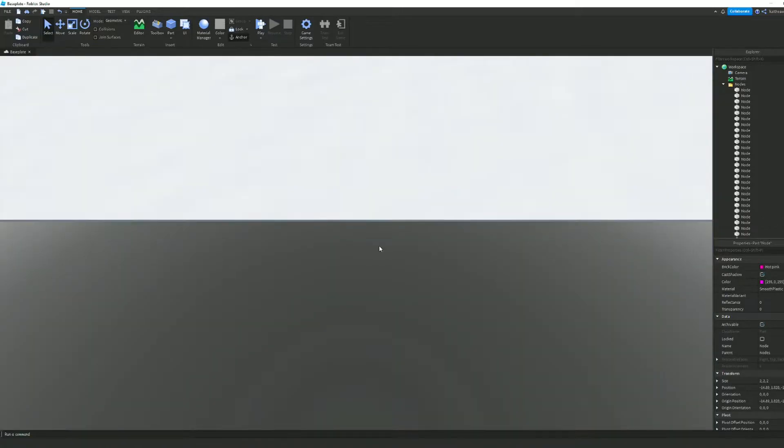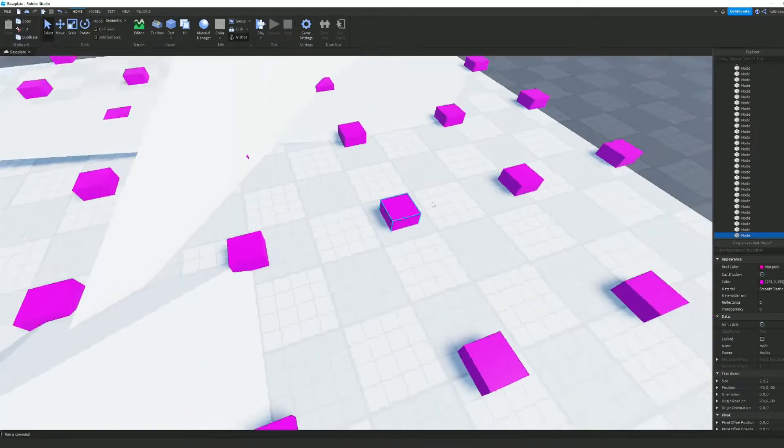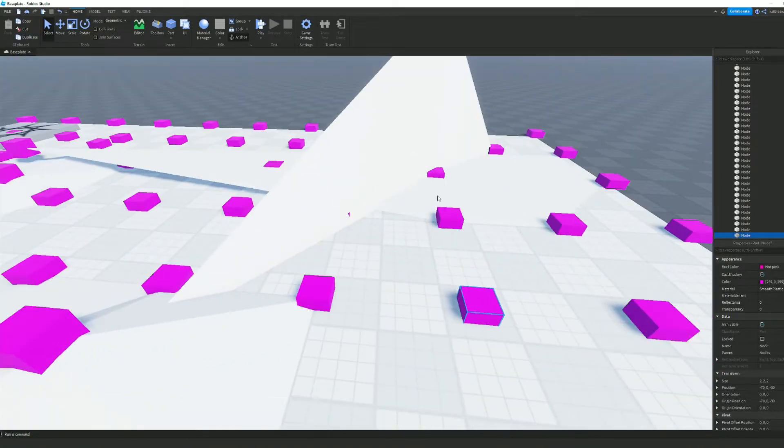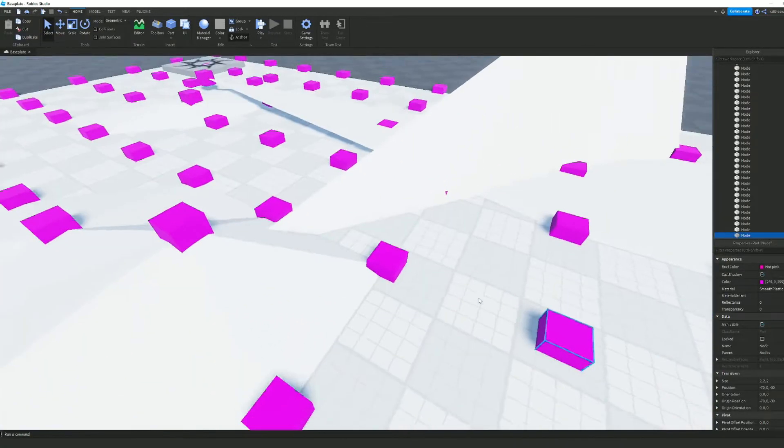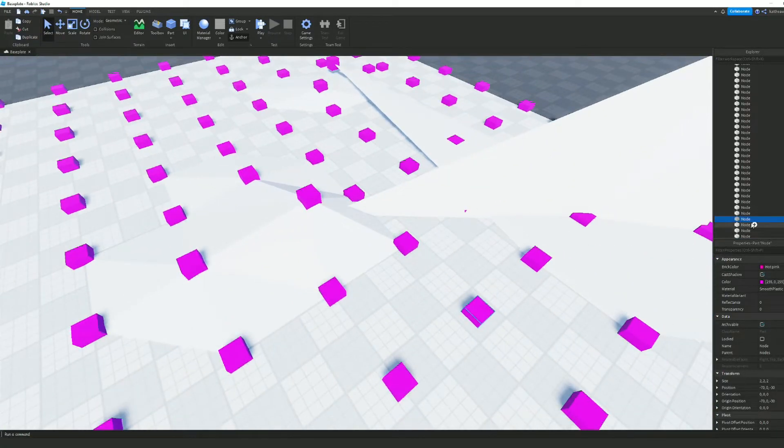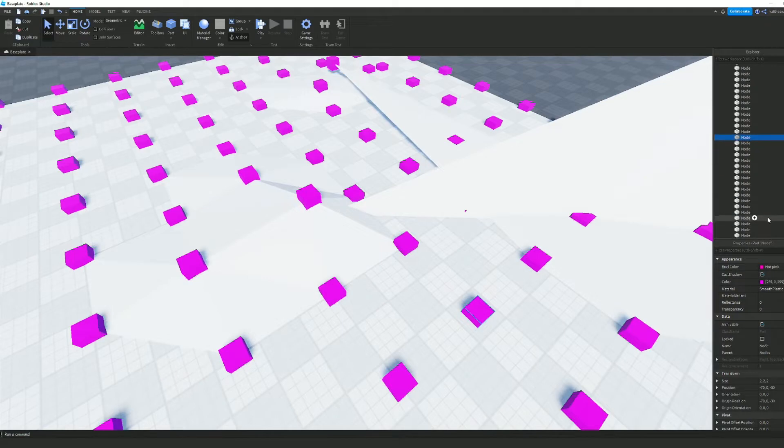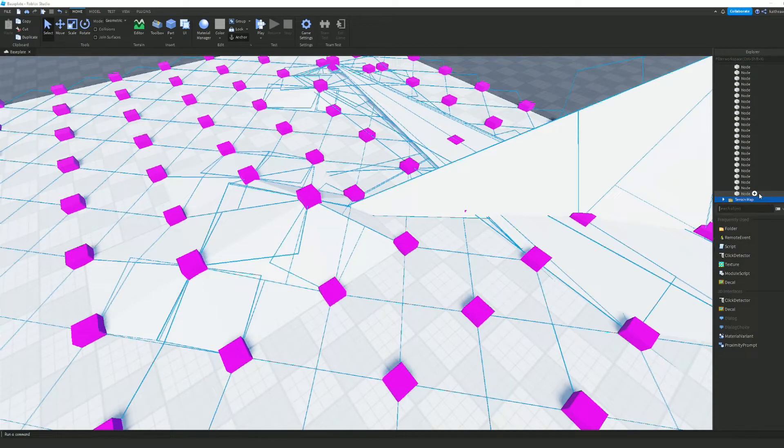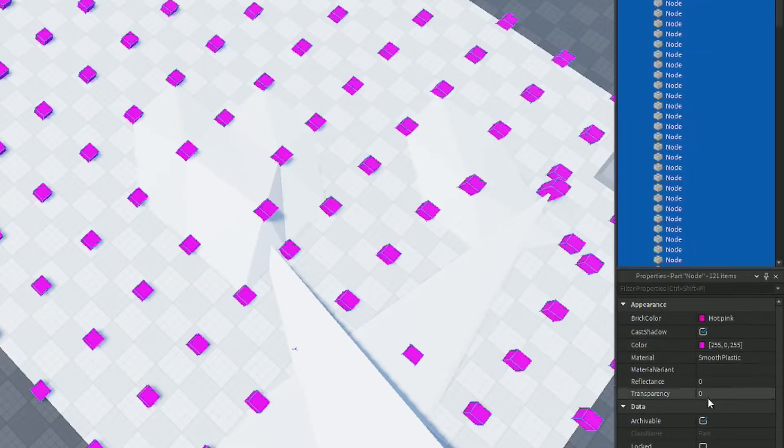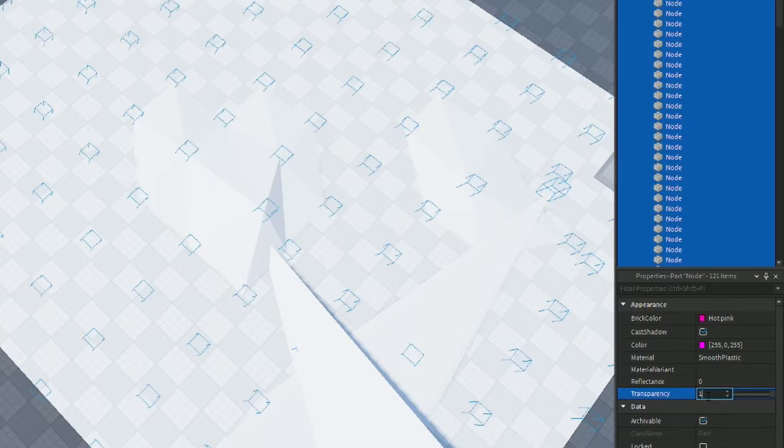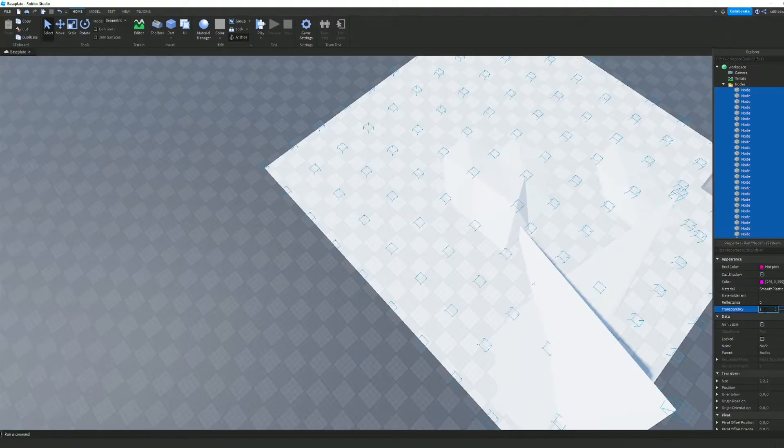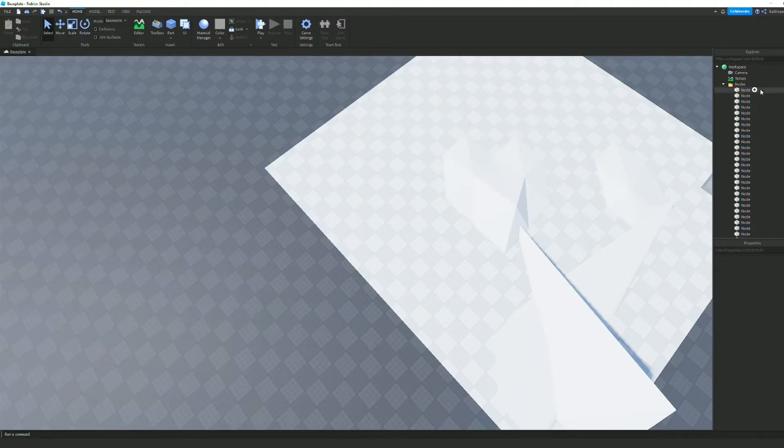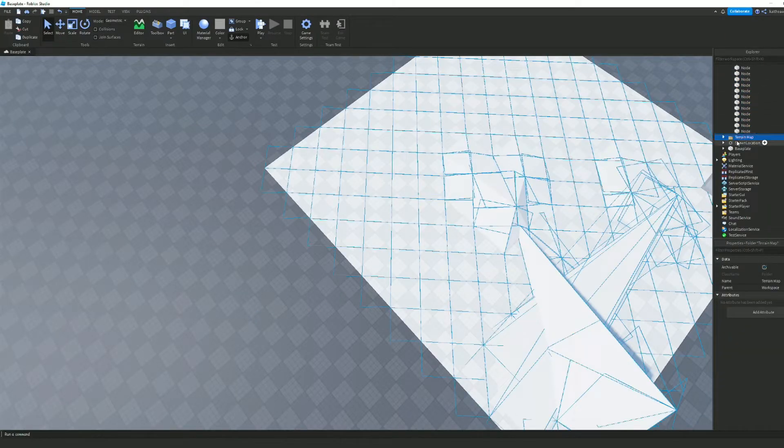If you want these purple things, the nodes, to go away, all you have to do is select all of them and change the transparency to one. Then they won't be able to see it.